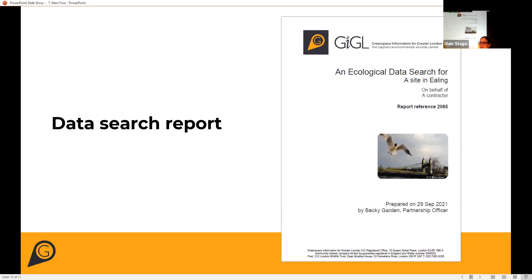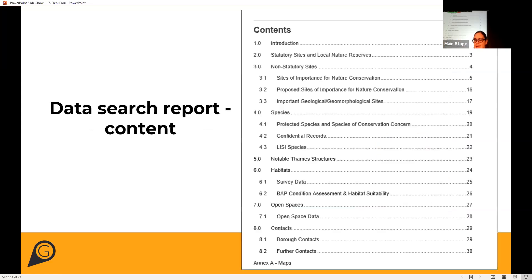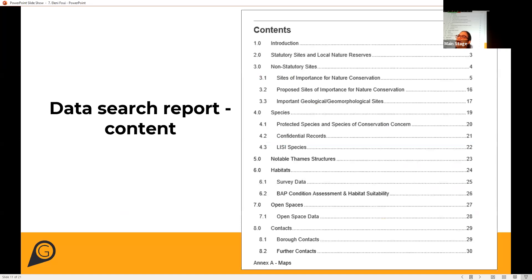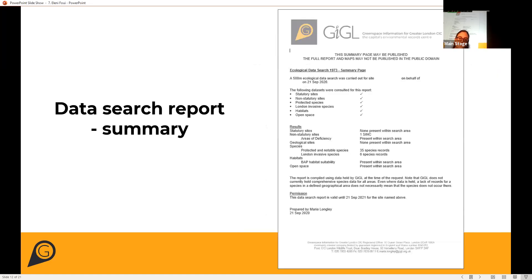This is what the data search report looks like — it provides comprehensive information on biodiversity and open spaces for a specific area. The report includes information on statutory and non-statutory sites, including proposed sites of importance for nature conservation and biodiversity sites, as well as summarized information on species, habitats, and open spaces. The complete data search is for internal use only, and only summarized information and highlights can be shared.